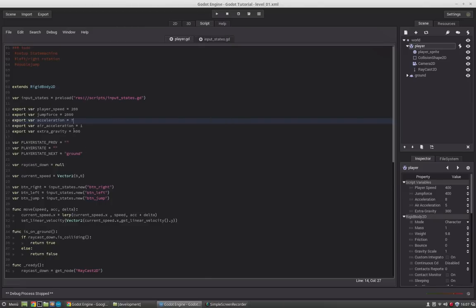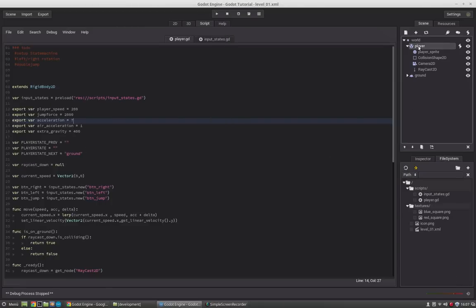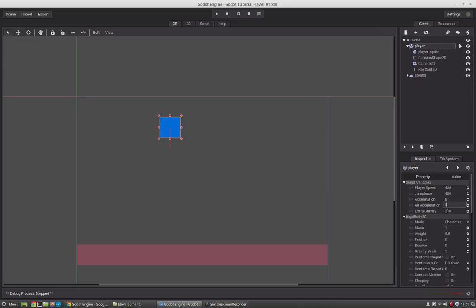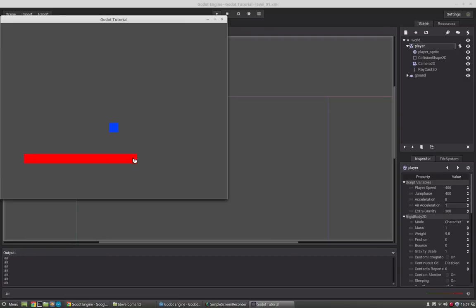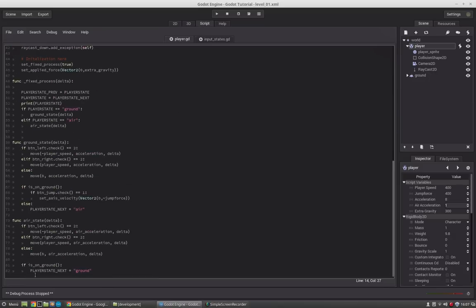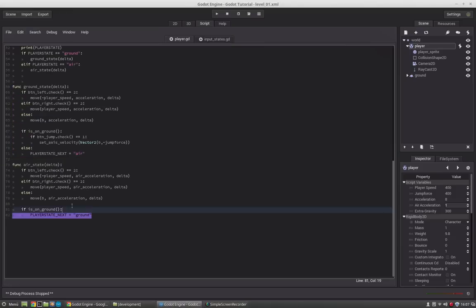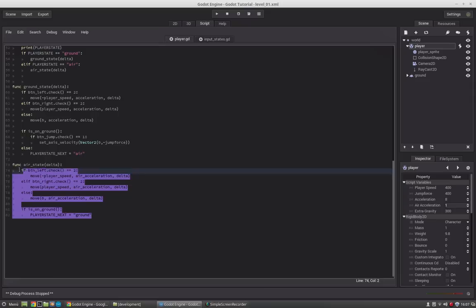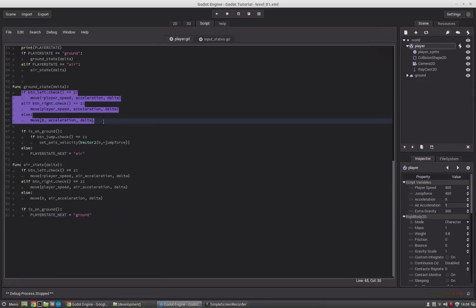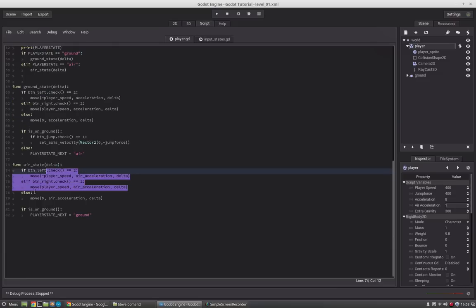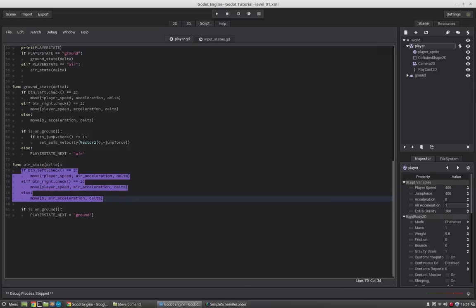Now we want him to decelerate a little bit slower in the air, so we set air_acceleration to 1. He jumps and it's much harder to stop him in the air — and this can be a gameplay element. The cool thing is, we have our two states and we know where to debug. If there's a problem in the air state, we know exactly which code to check. You may have some redundant code, but you can create helper functions for that.